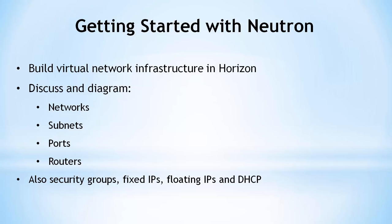This video is a guide for getting started with networking in OpenStack, or the Neutron project. We will walk through building a small virtual network infrastructure using the OpenStack web UI called Horizon.